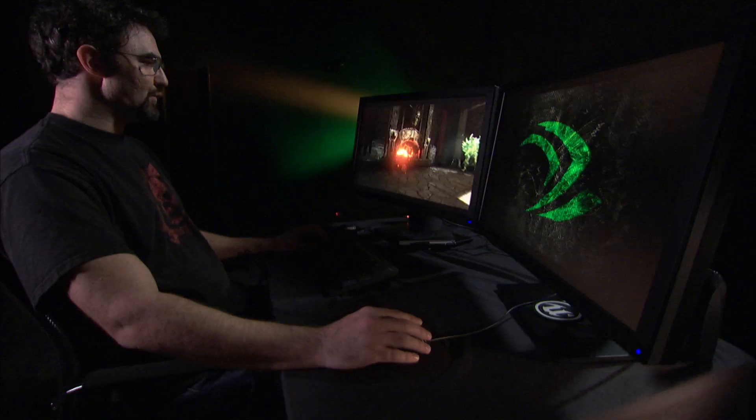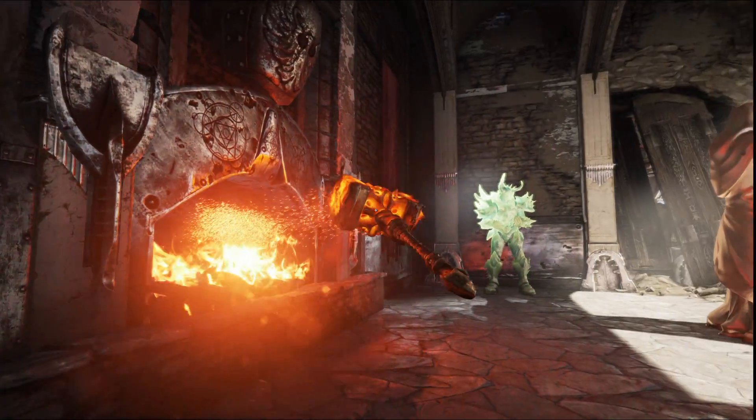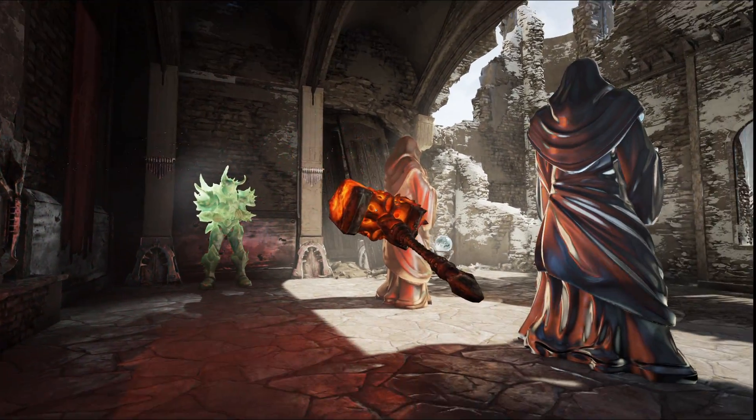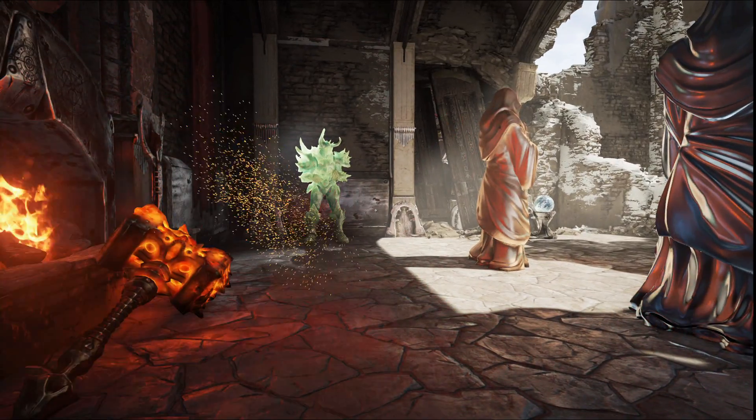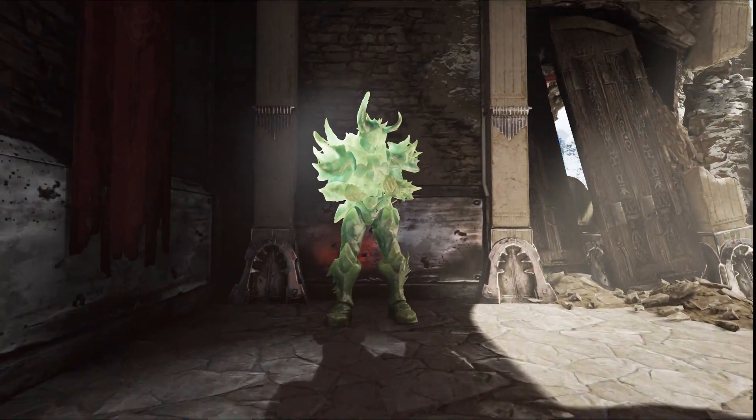Unreal Engine 4 also supports fully emissive materials, so materials that you see in your scene can not only receive light and be emissive, but also transmit light.